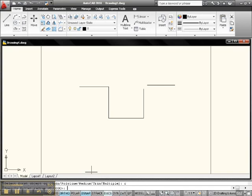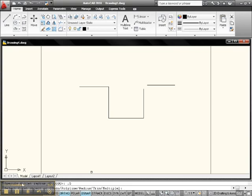Now notice what it says. Specify the fillet radius. It is presently zero. So we're going to make it 0.5. Notice your radius is now 0.5. That means we've got a lot of neat stuff to do.